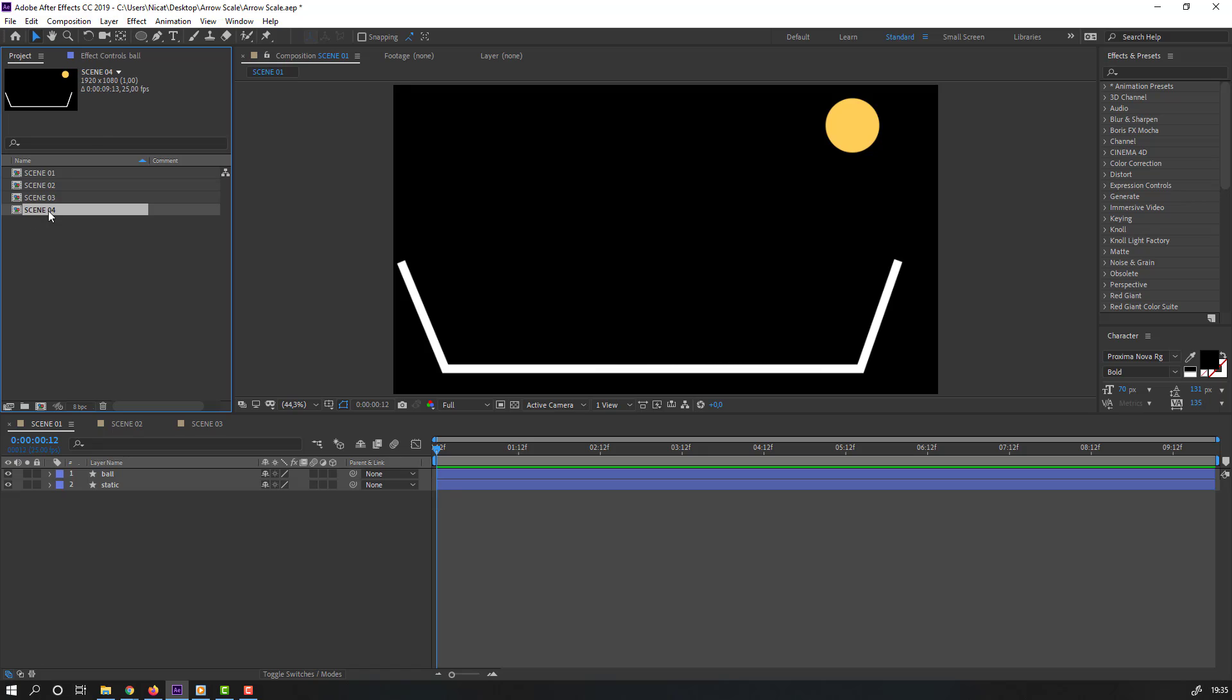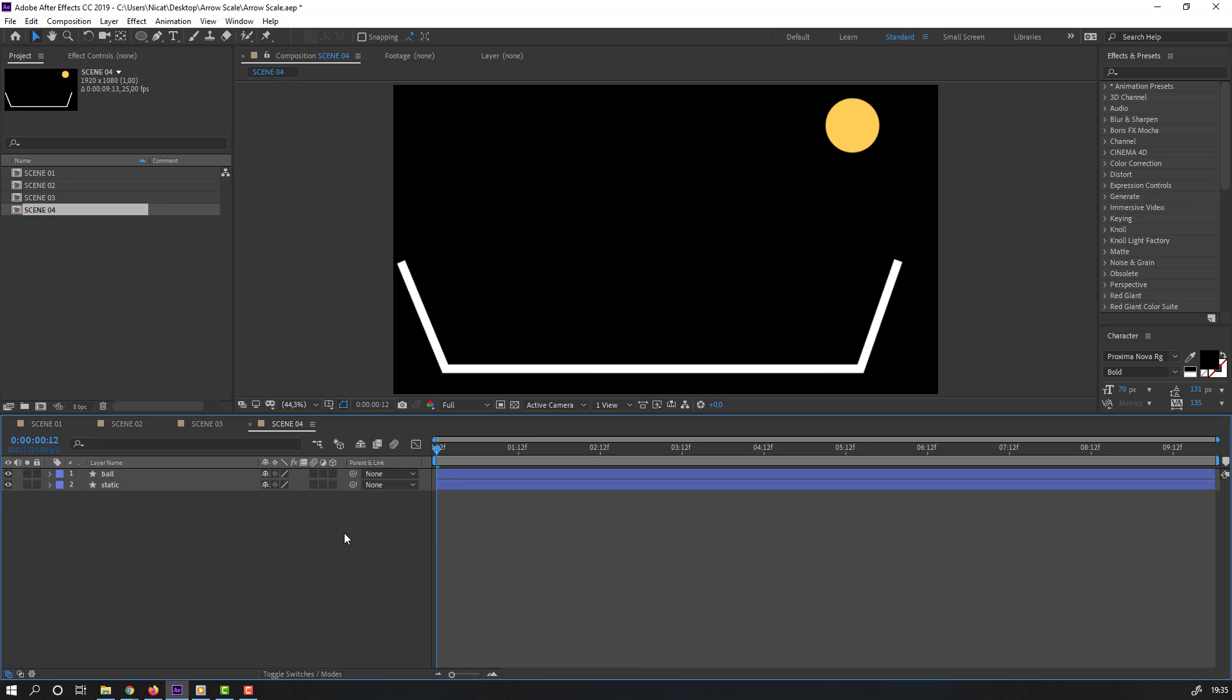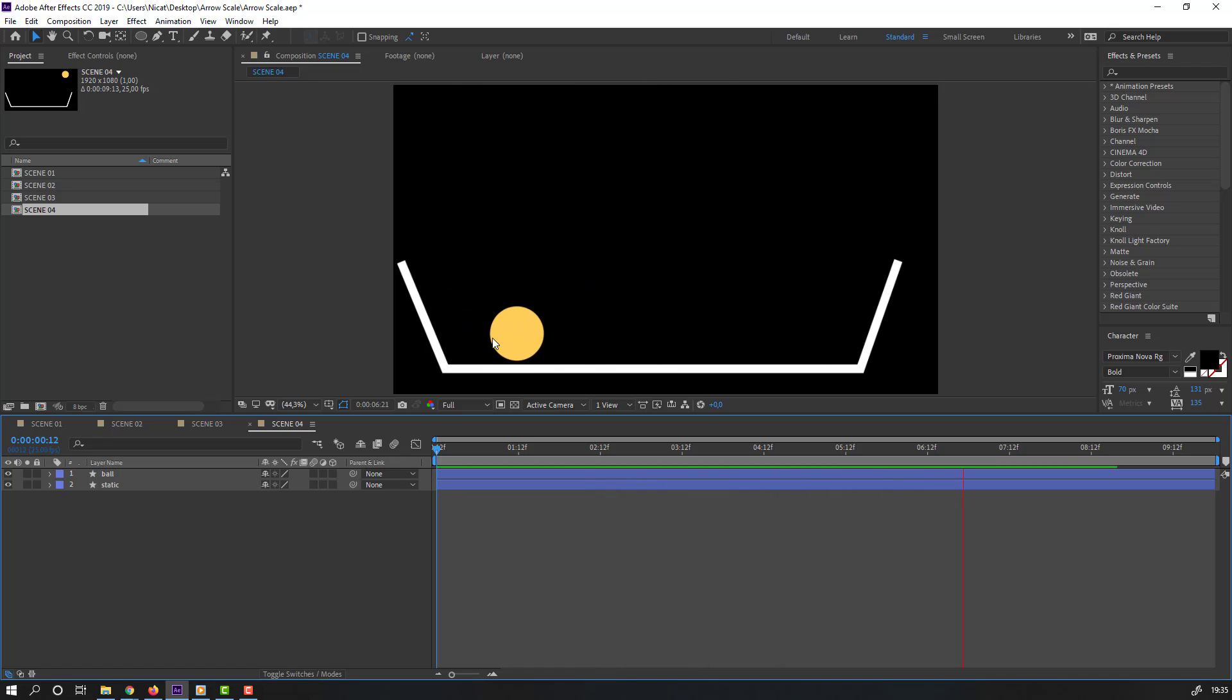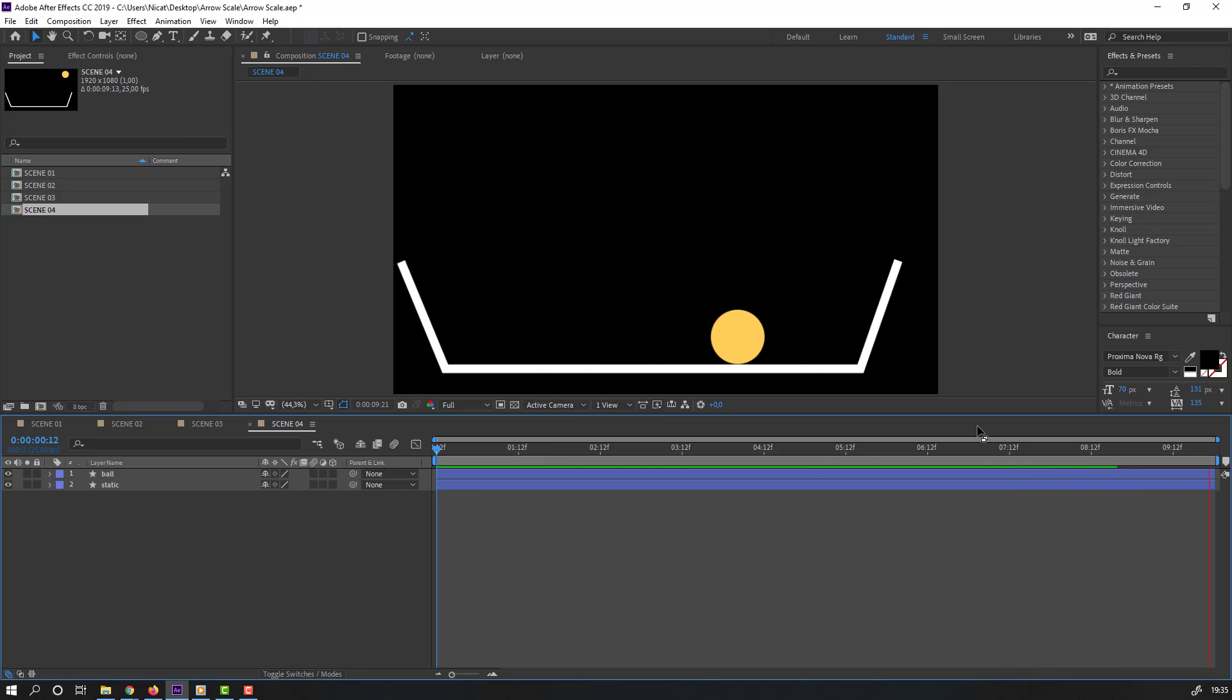We have scene 4. Let's open and play. Nice, I like it. This is very cool physics for ball animation.